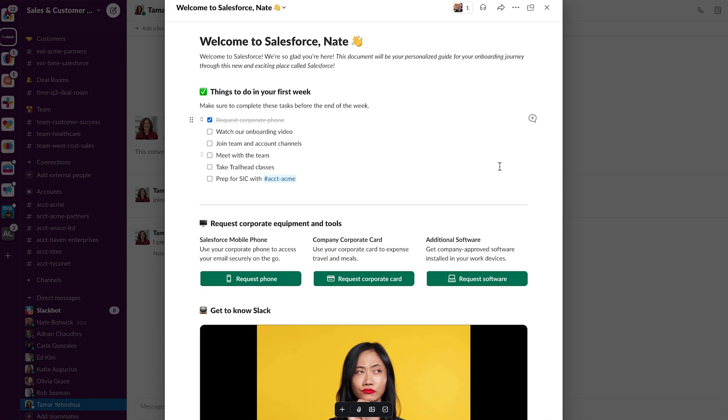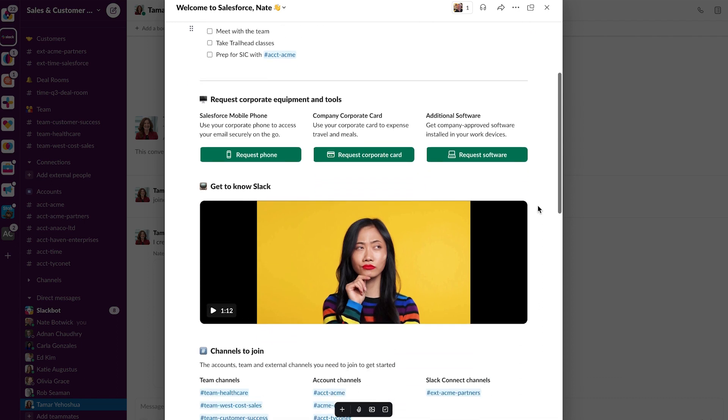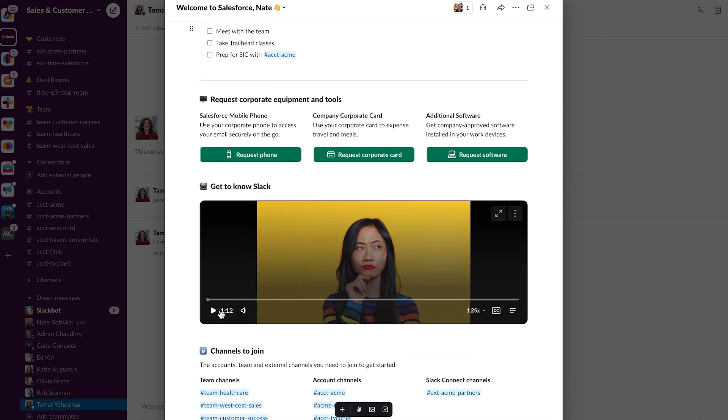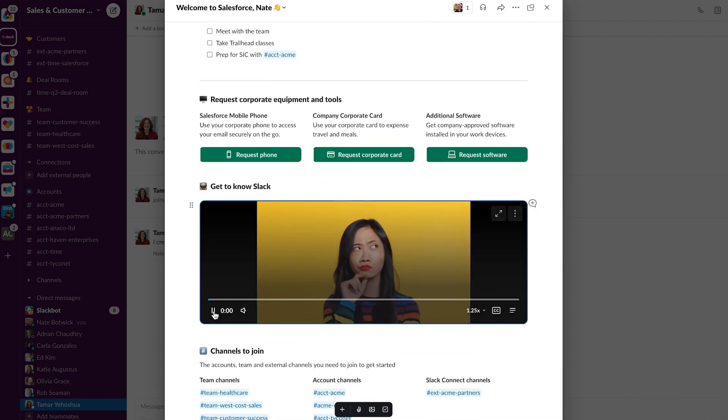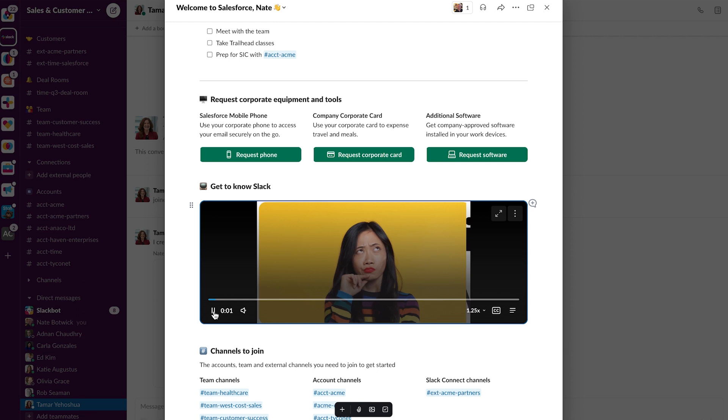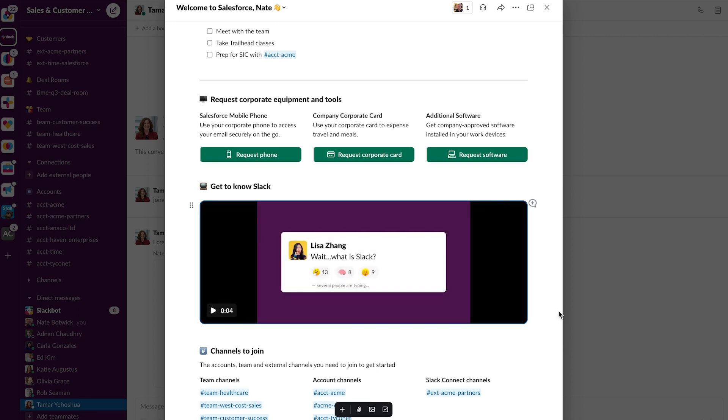So I'm going to check off that item, and next I'm going to watch this video. So I'm not going to play the whole video, but you get the idea. An onboarding video to help me get up to speed, and I can play that video right in line without bouncing and leaving to another tool.